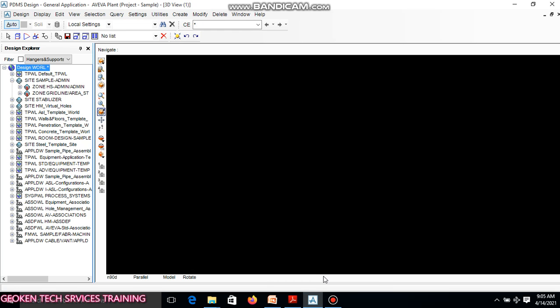Welcome to the PDMS template, the PDMS software working environment. When PDMS is launched into a system, you may have a general application appearing here. On the general application, a design cannot be done on this platform. In PDMS, you design your equipment before the pipe.